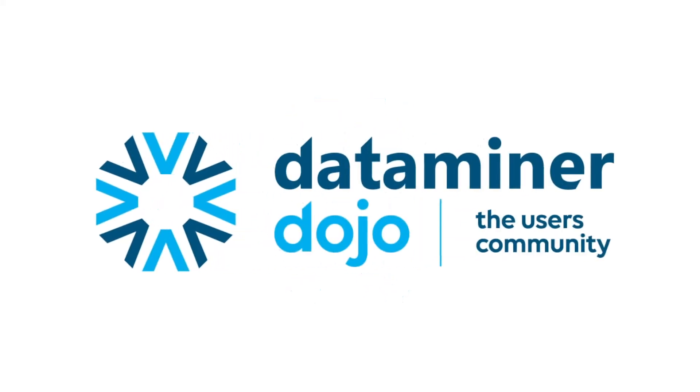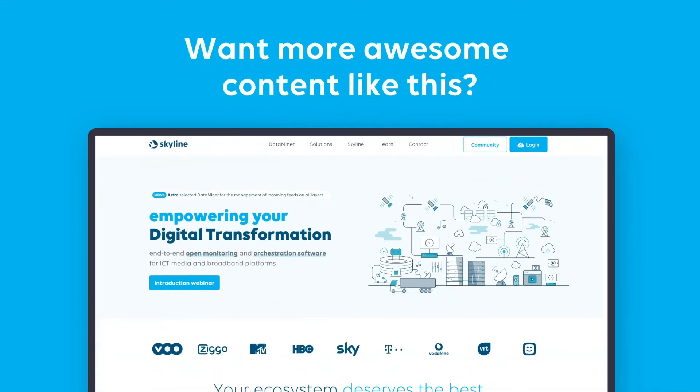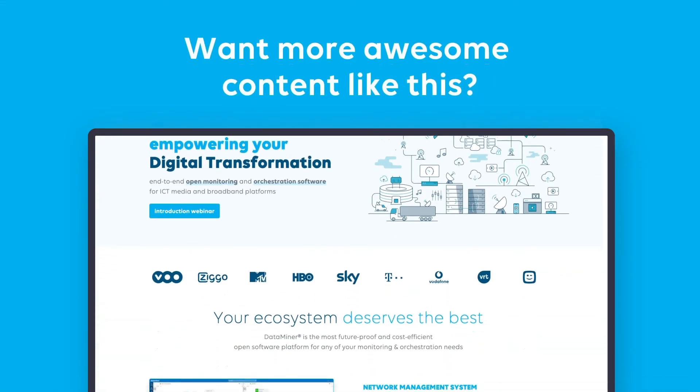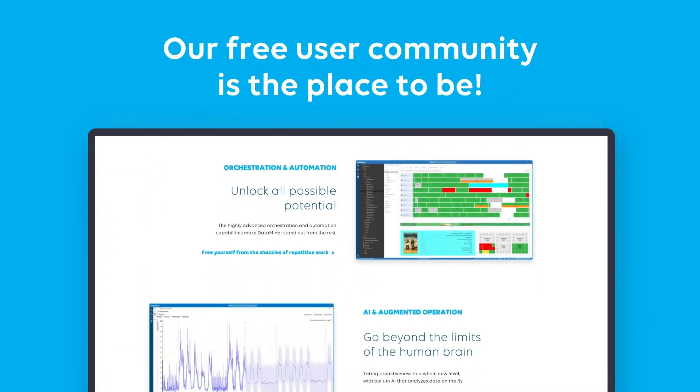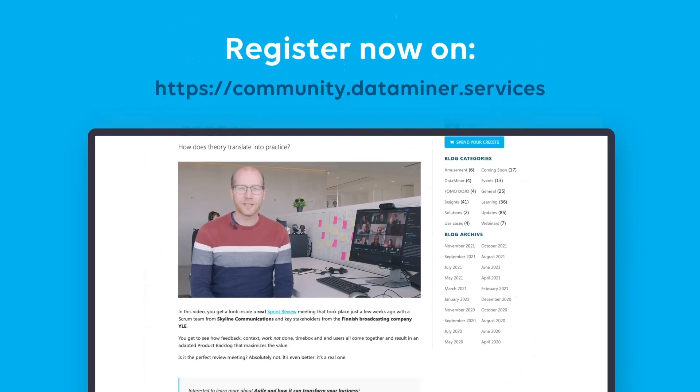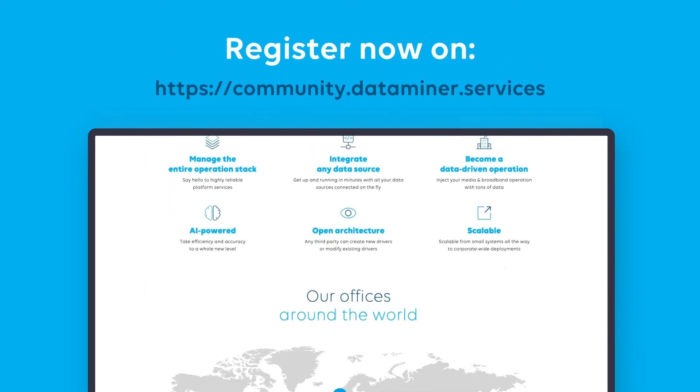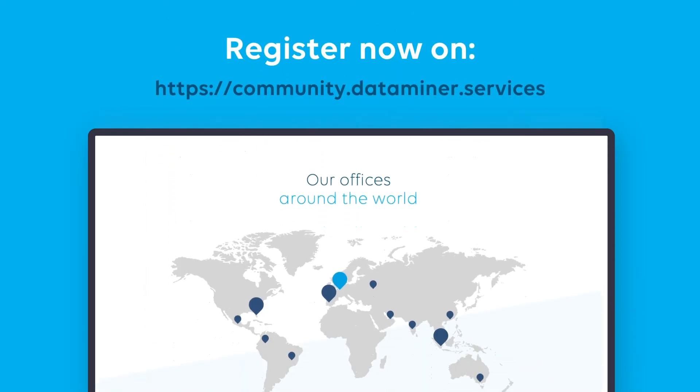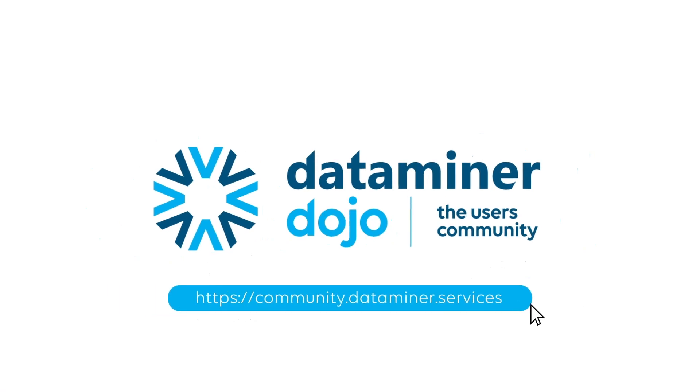Want to learn more? Visit our OpenDojo community, where you'll find additional information about Dataminer media asset management and orchestration, as well as anything and everything ICT, media and broadband.